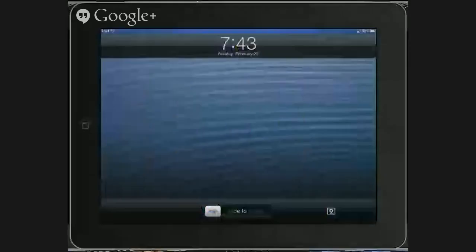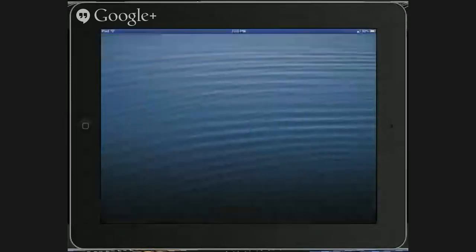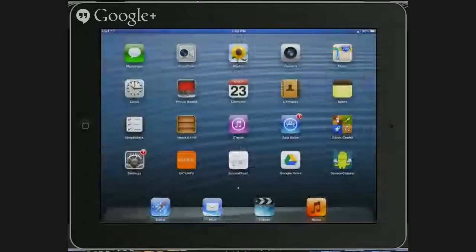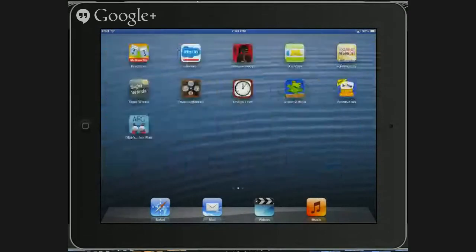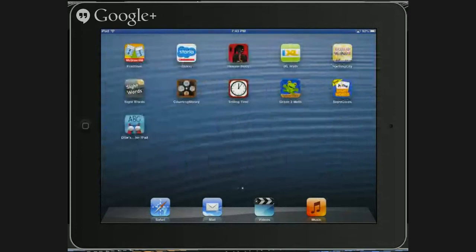Hello, this is Samantha Hoare and I'm going to be showing you how to log into and use iExcel with an iPad. So the first thing you want to do is go ahead and get your iPad up and going. As you look across the screen, you want to see and look for the iExcel app.